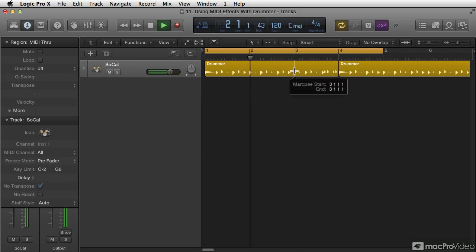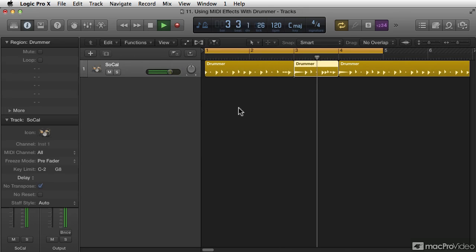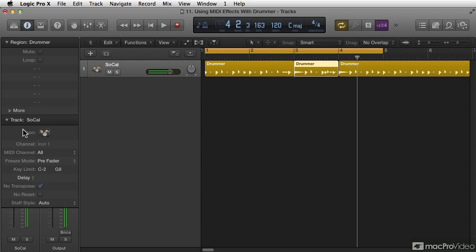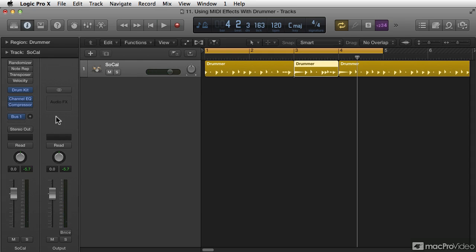Ho-hum, right? Southern California boring crap. Let's add some MIDI effects to this. I have to do this by saying hide this, hide this.